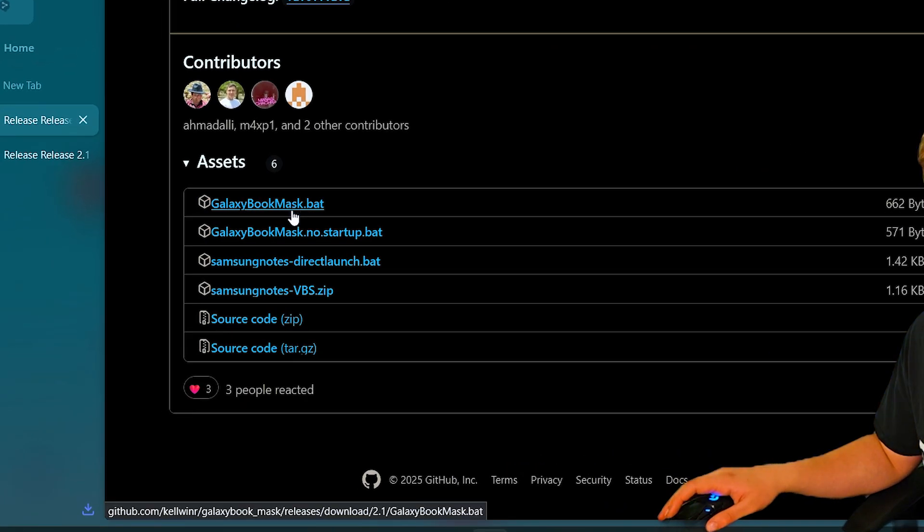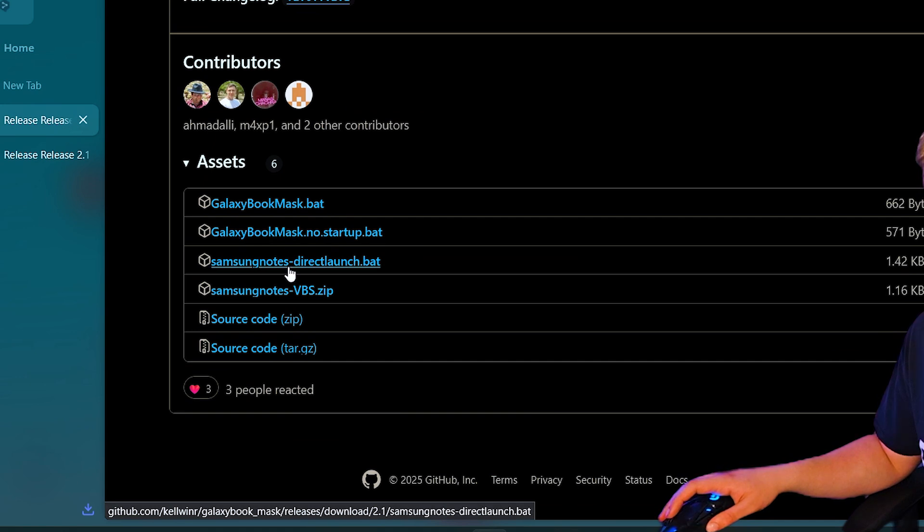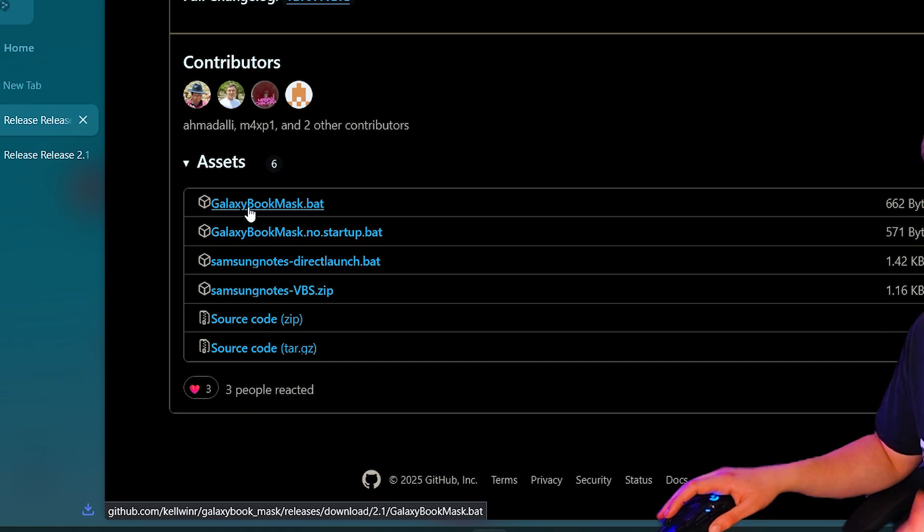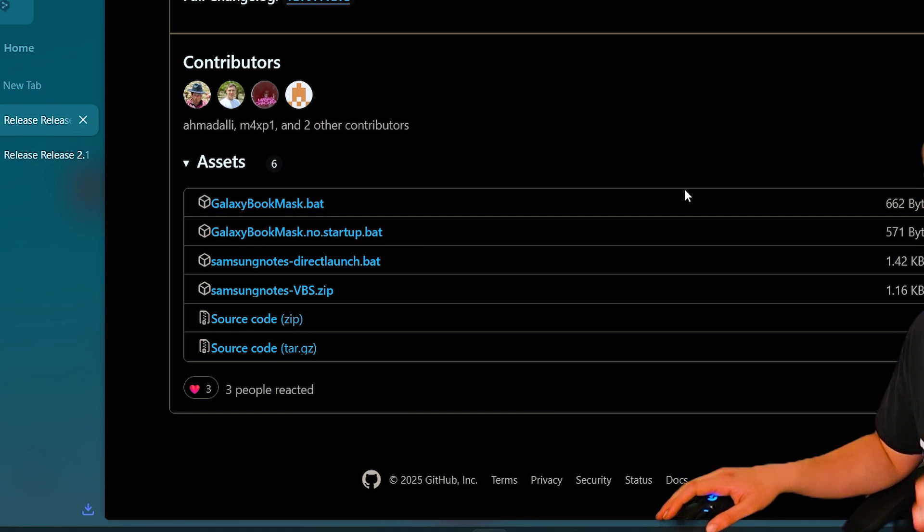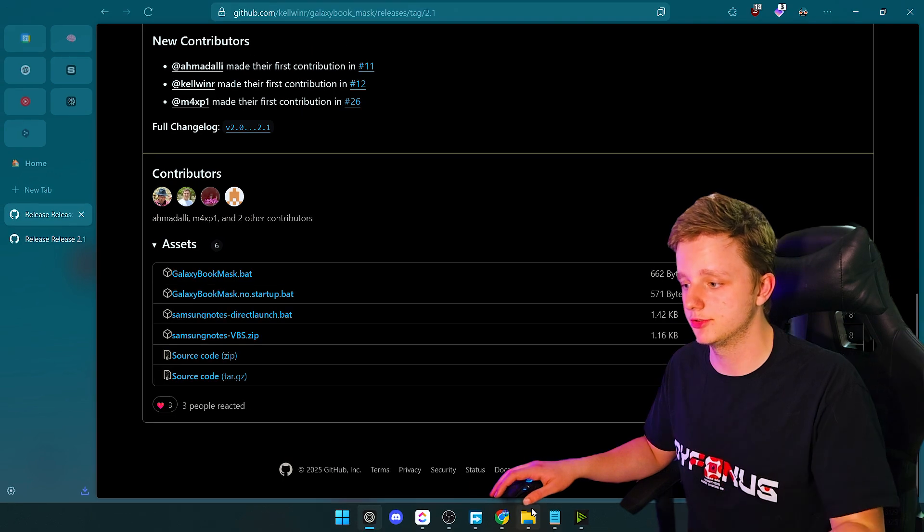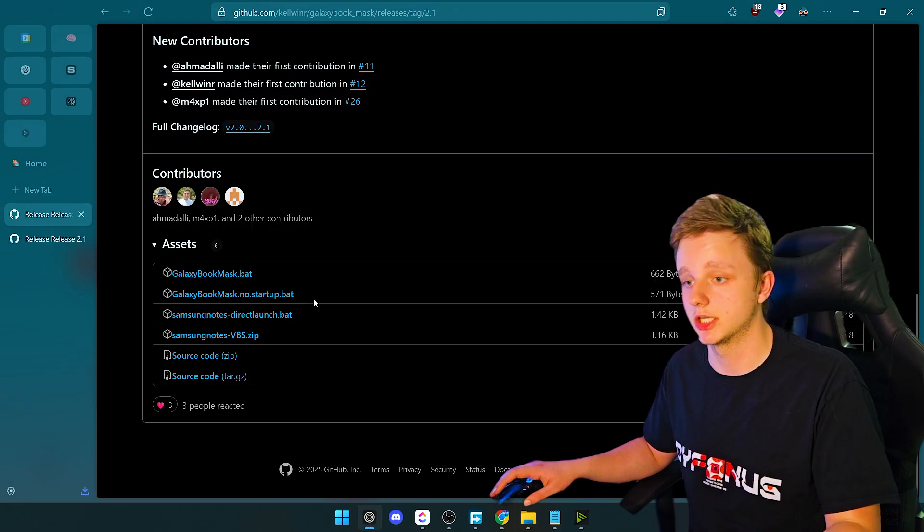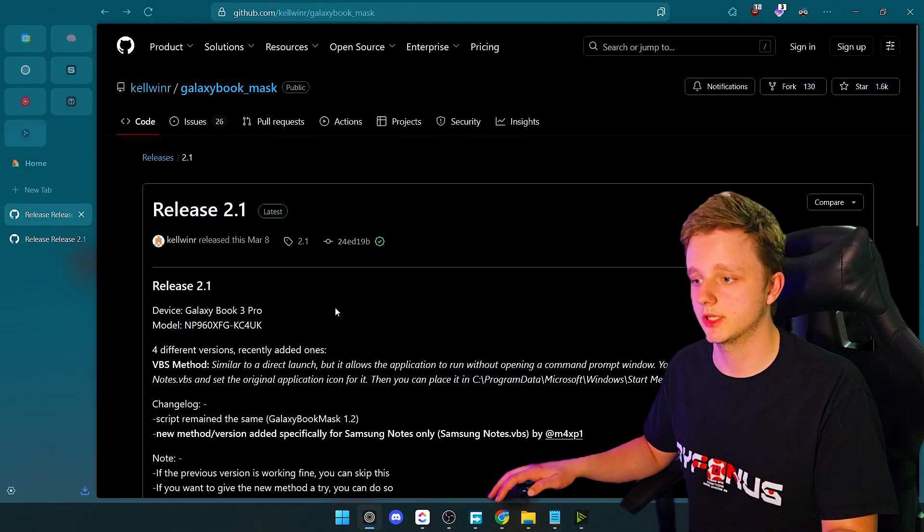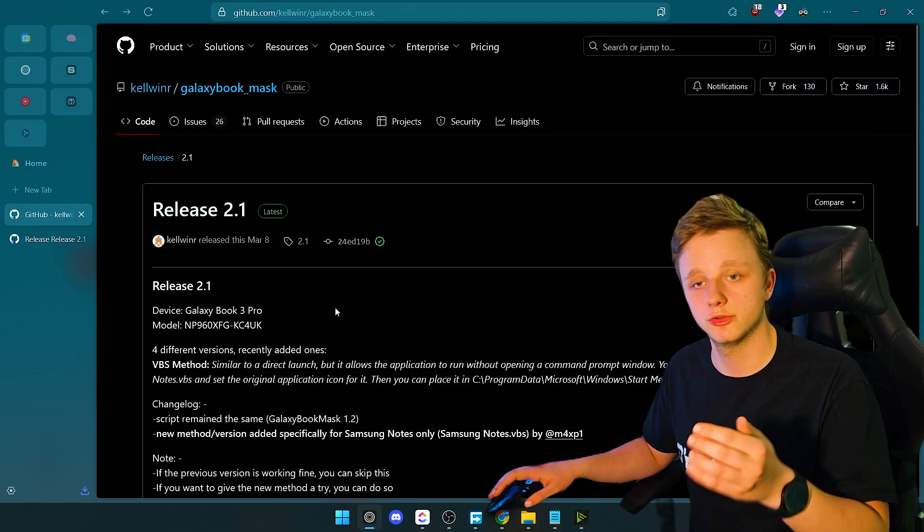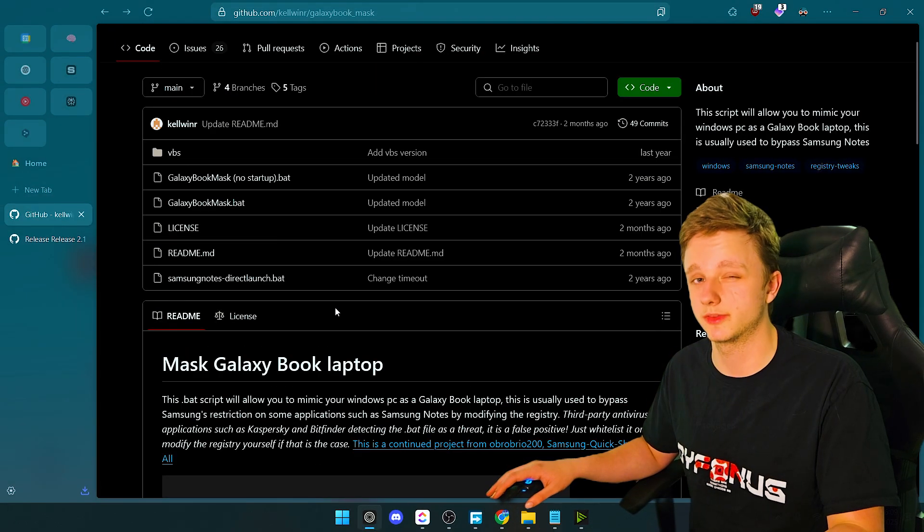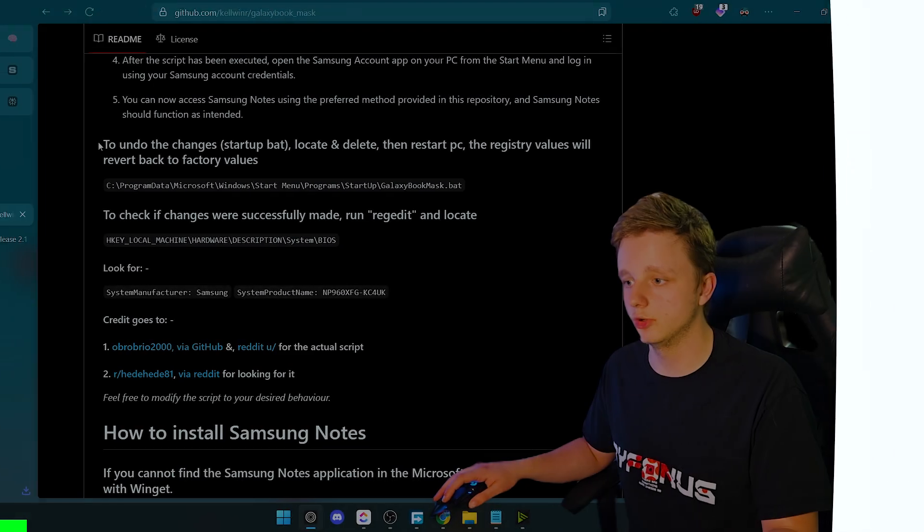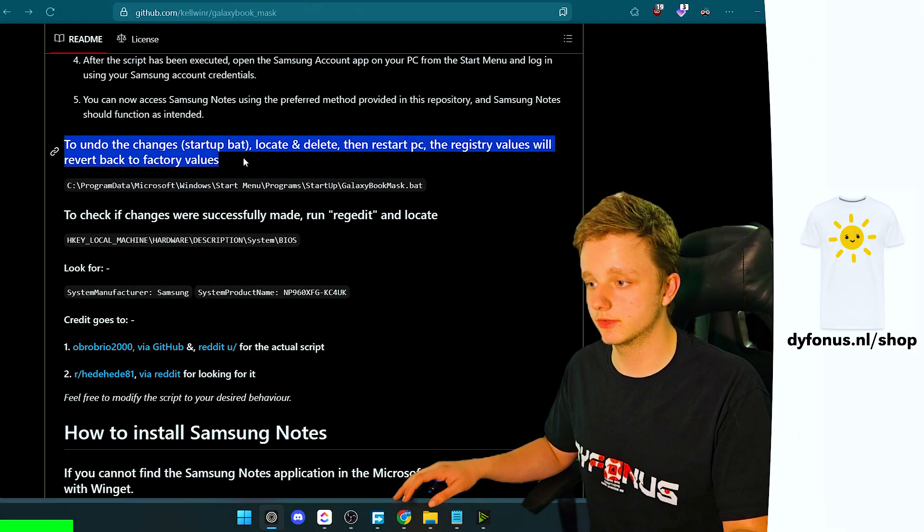You can actually download both files right here and also the direct launch. I recommend you keep to the startup, and I know it's a little bit scary but it's nothing dangerous. I just showed you how to turn it off because if you do this you can use Samsung Notes without any problems.